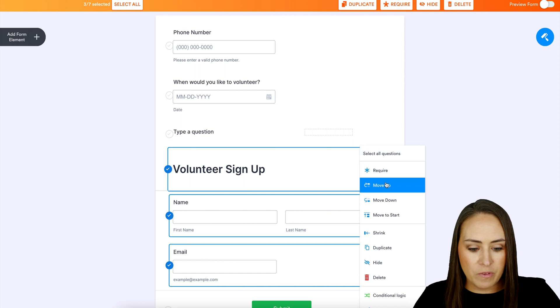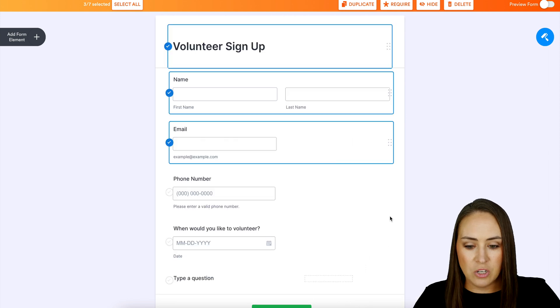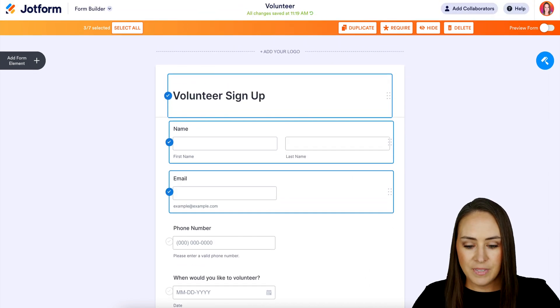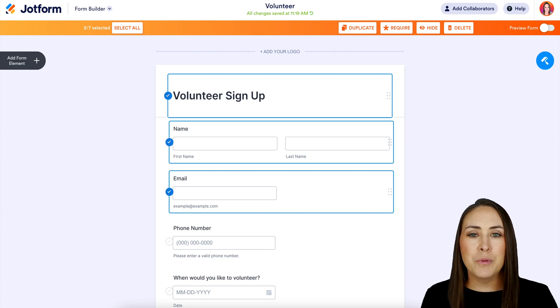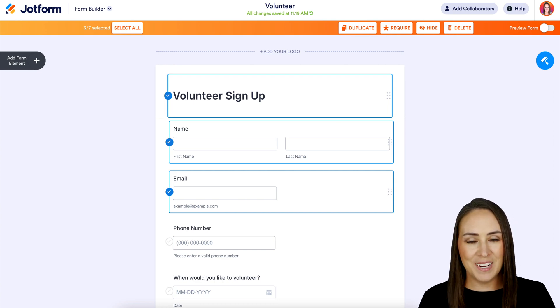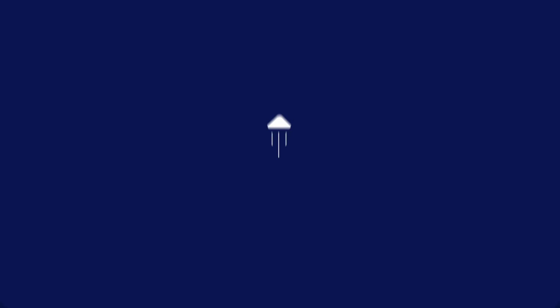And then again, we can move it to the start, back up to the top. And it's as simple as that. If you have any questions about managing multiple fields at once, let us know, and I'll see you next time.